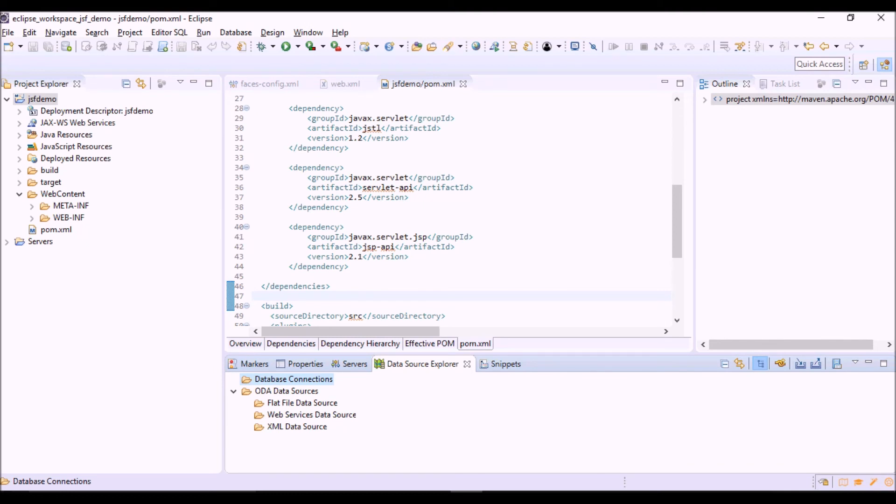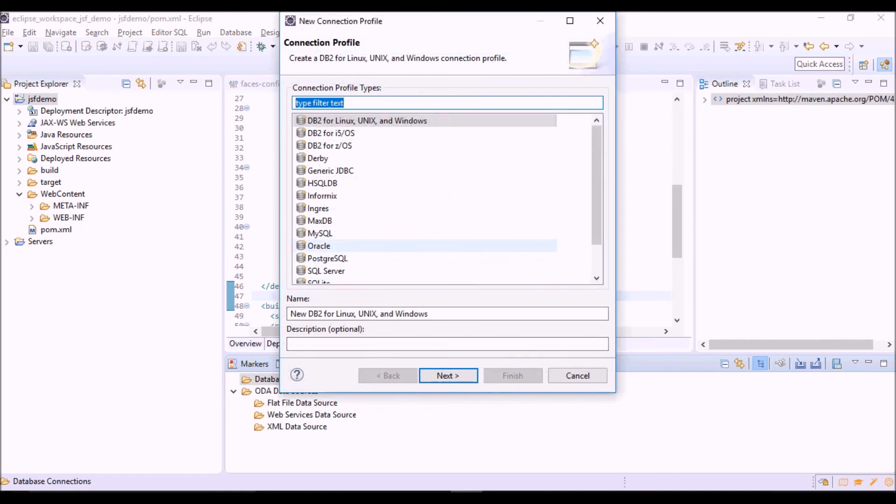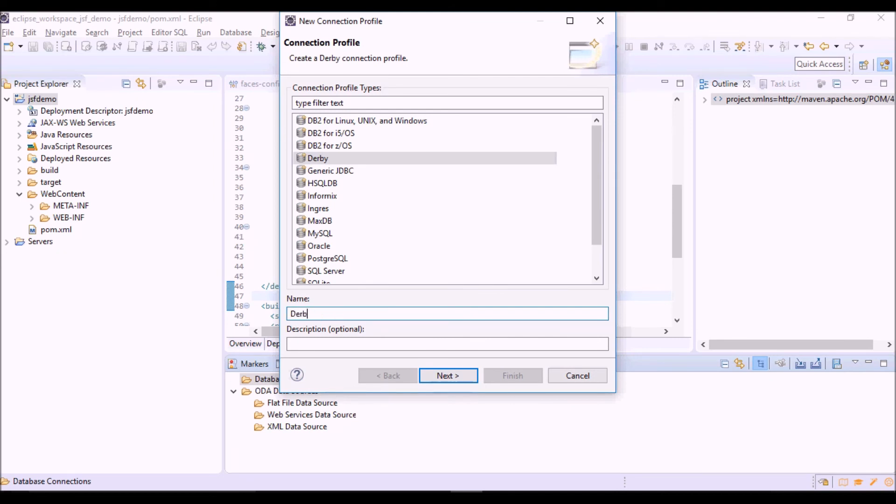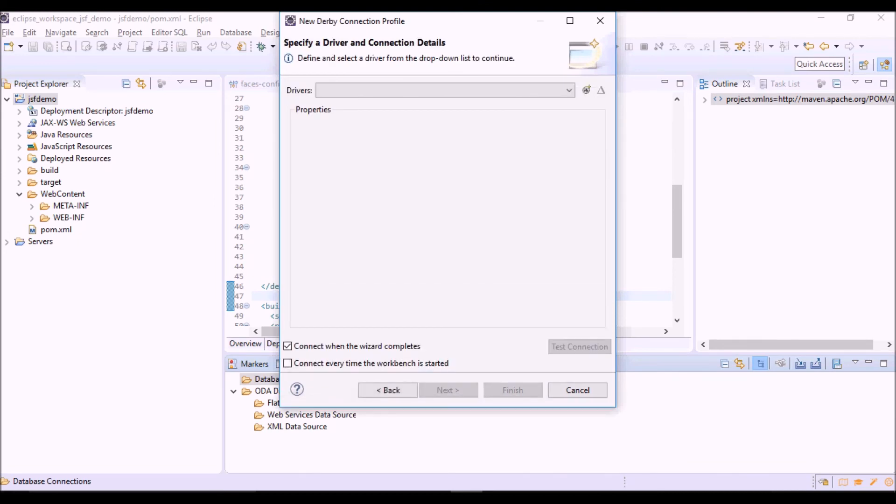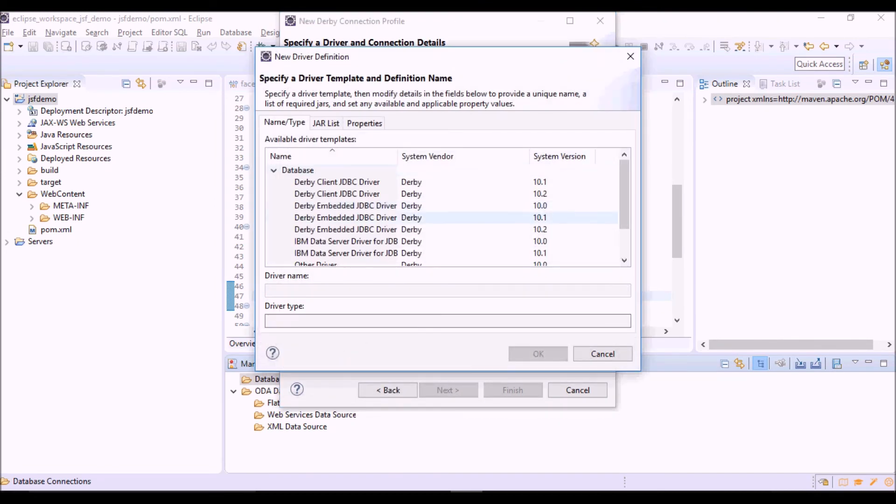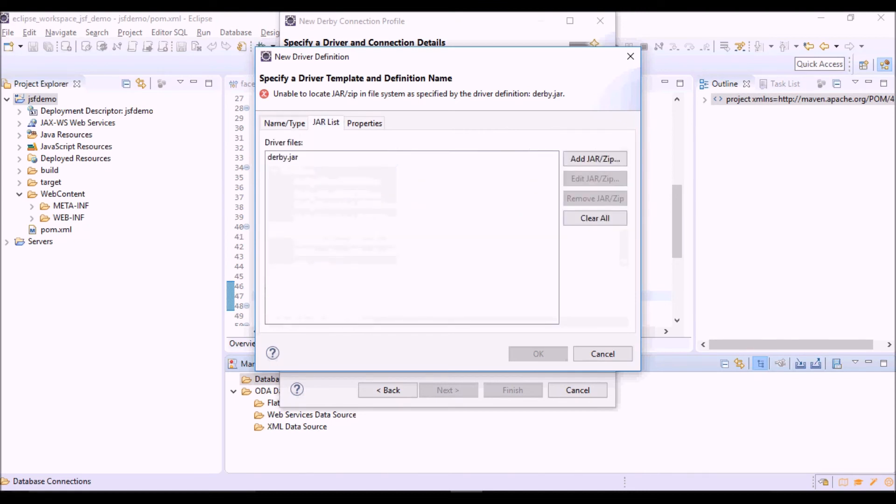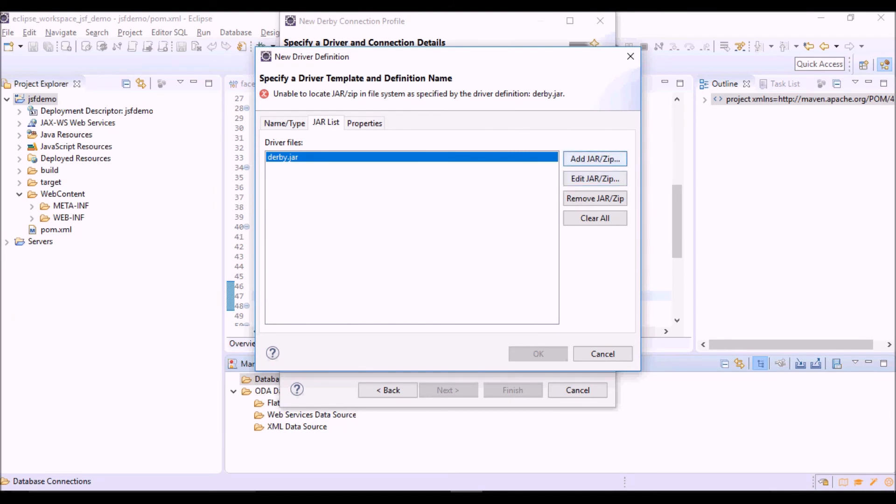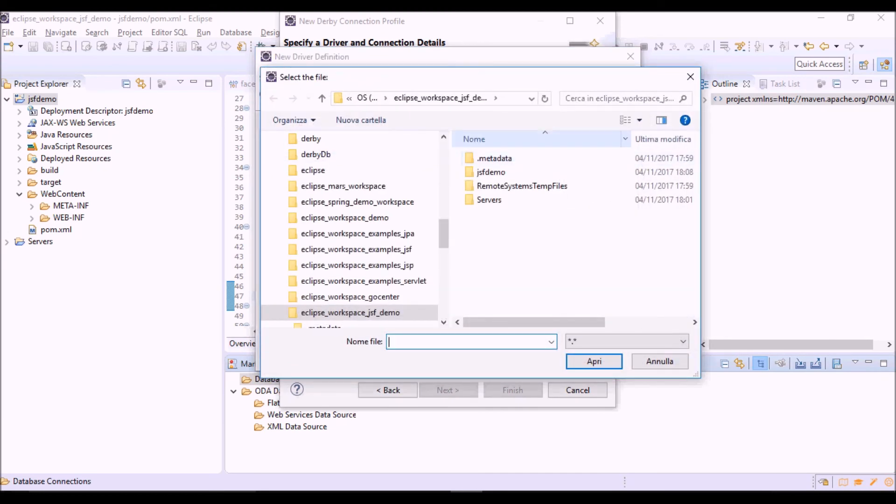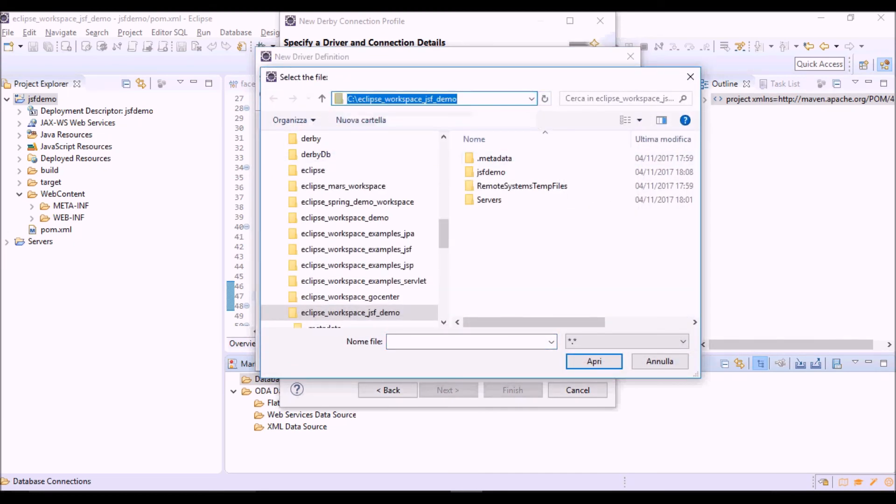So the view data source explorer is visible. Database connection, new Derby. You can call the connection Derby JSF Demo. Then drivers. You can use Derby embedded JDBC driver. It cannot find the jar file, it is the JDBC driver. So let's select it.